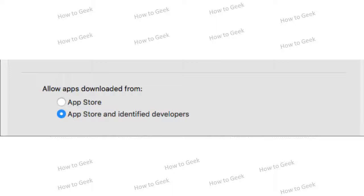Avoid running unsigned software, that means only allowing apps downloaded from the App Store and identified developers.